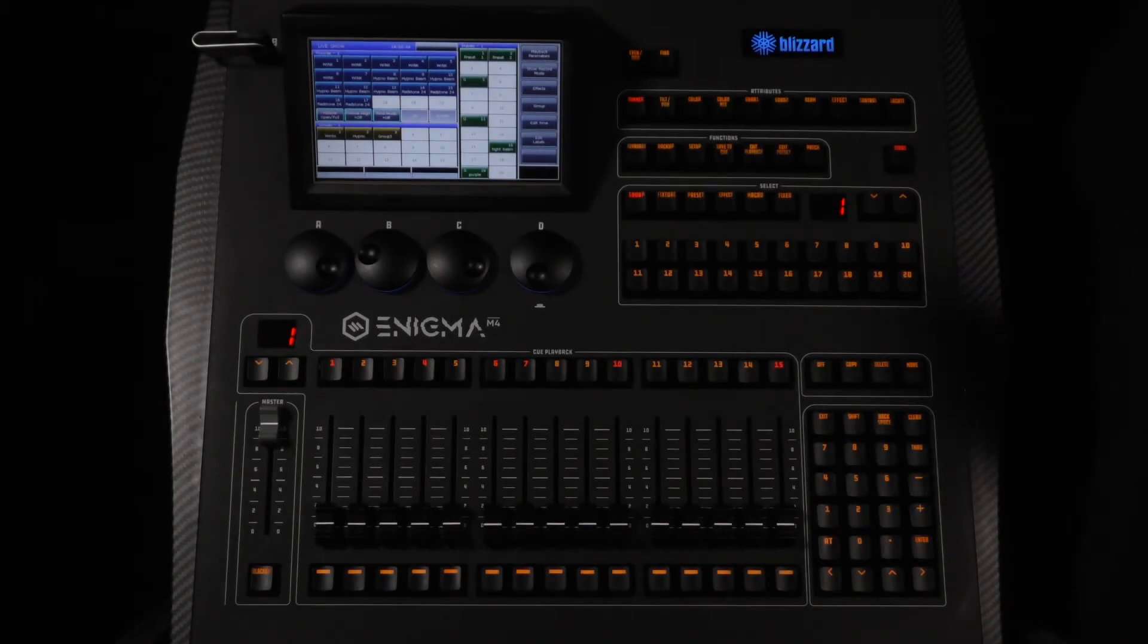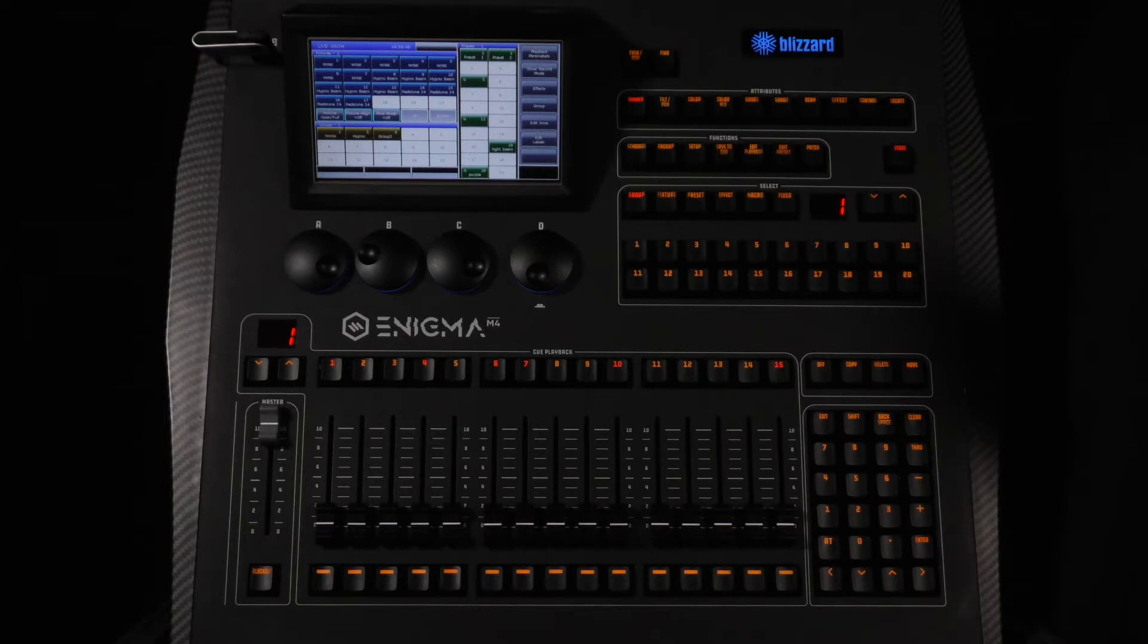In this video we're going to show you how to access and navigate the backup menu and setup menu on the Enigma M4 console.